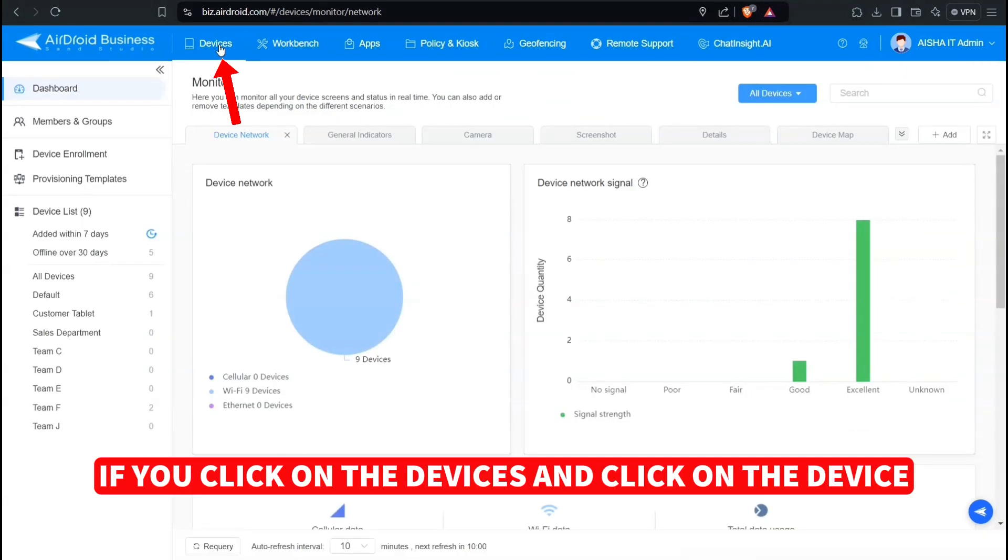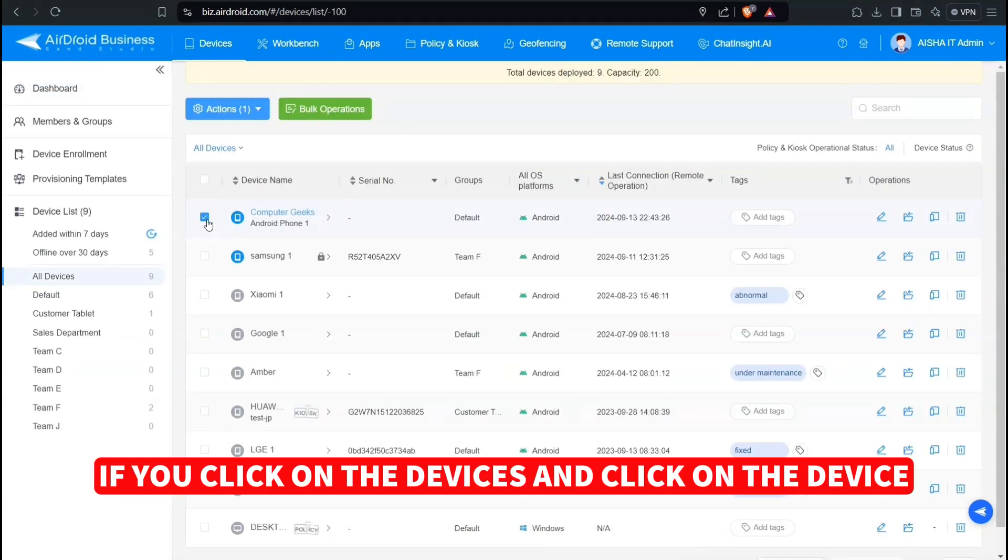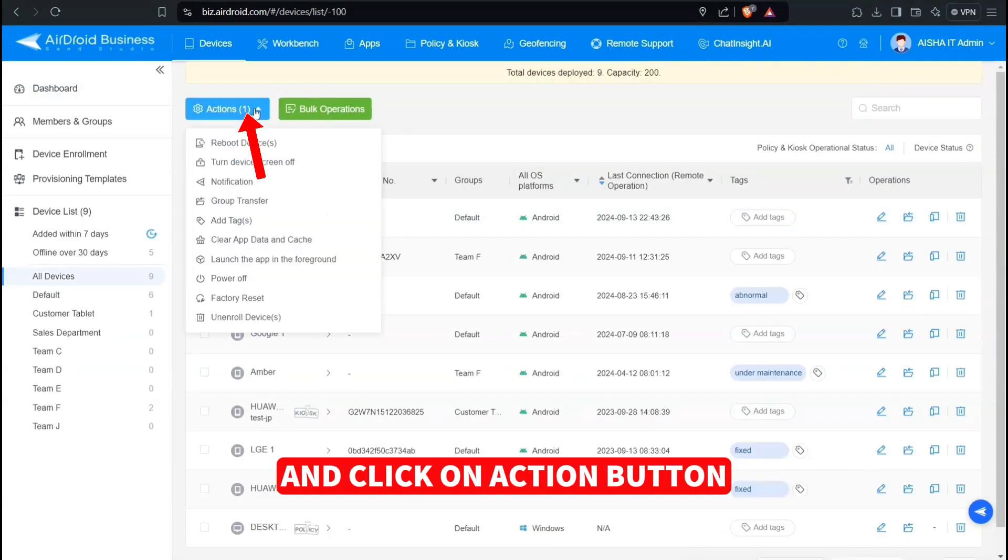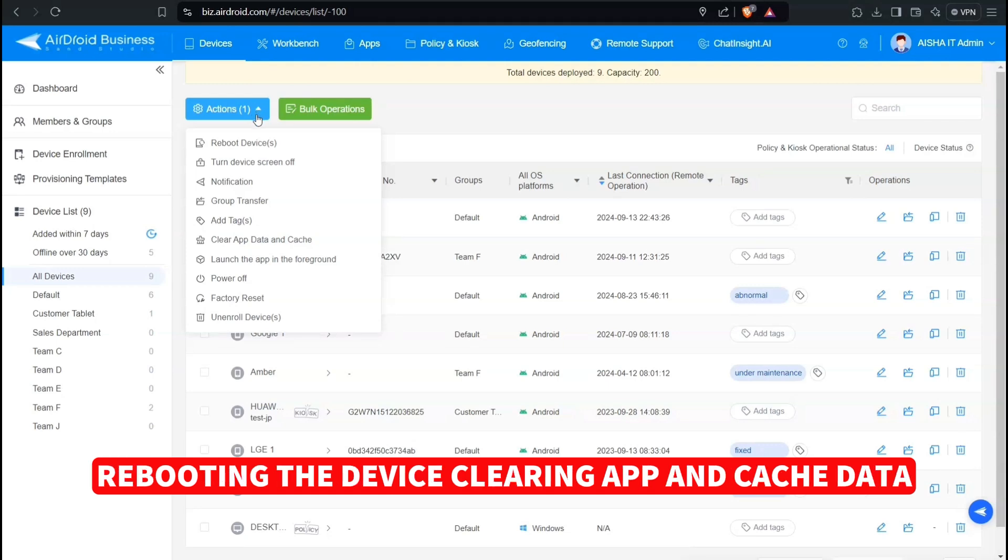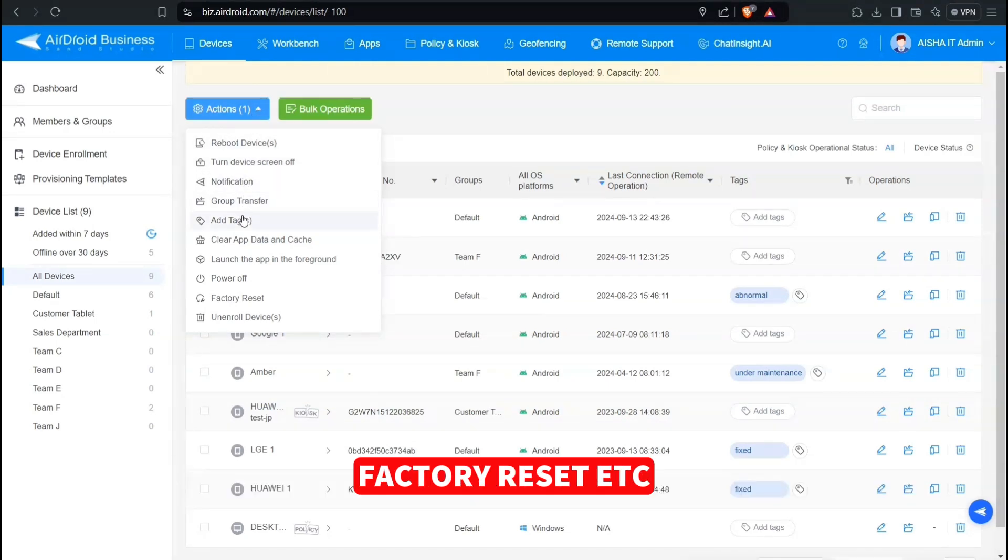If you click on the devices and click on the device and click on Action button, you will have many options to choose from, including rebooting the device, clearing app and cache data, factory reset, etc.